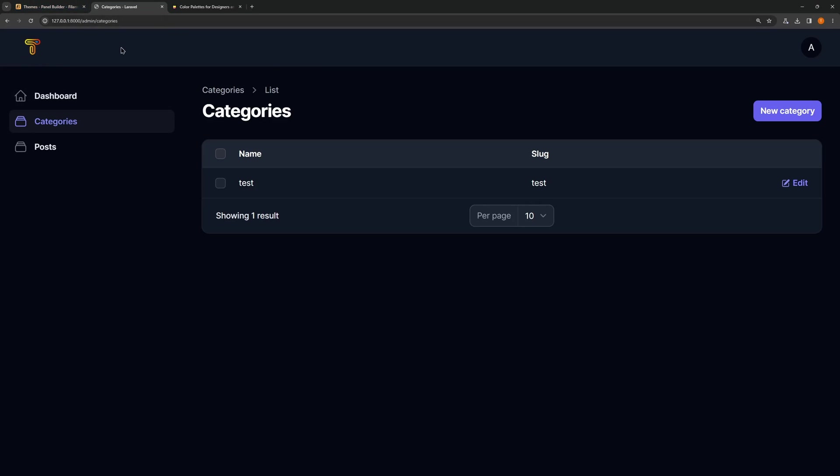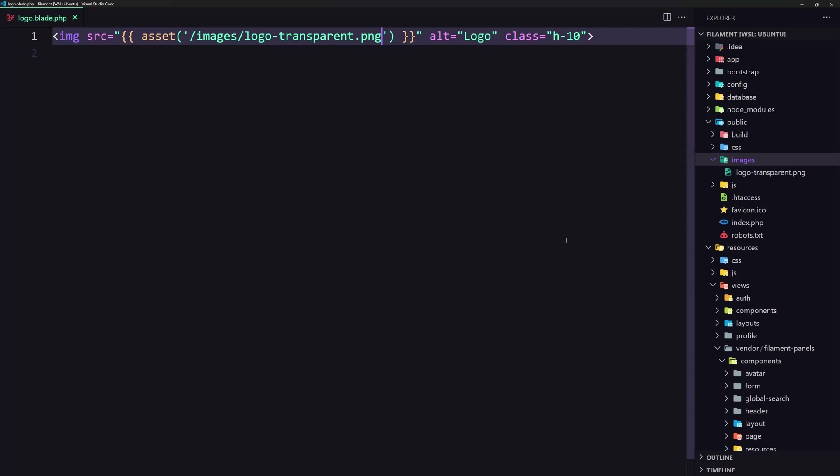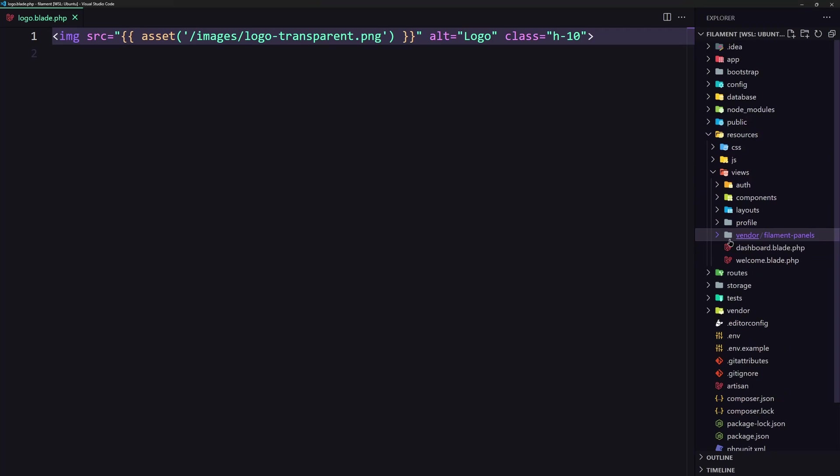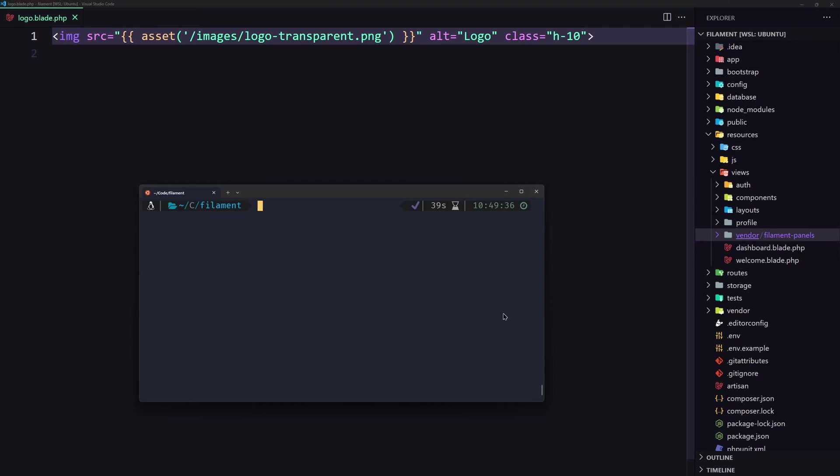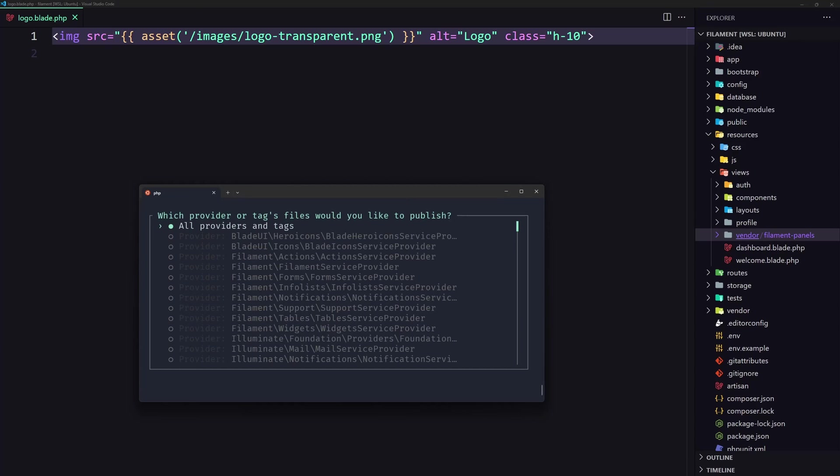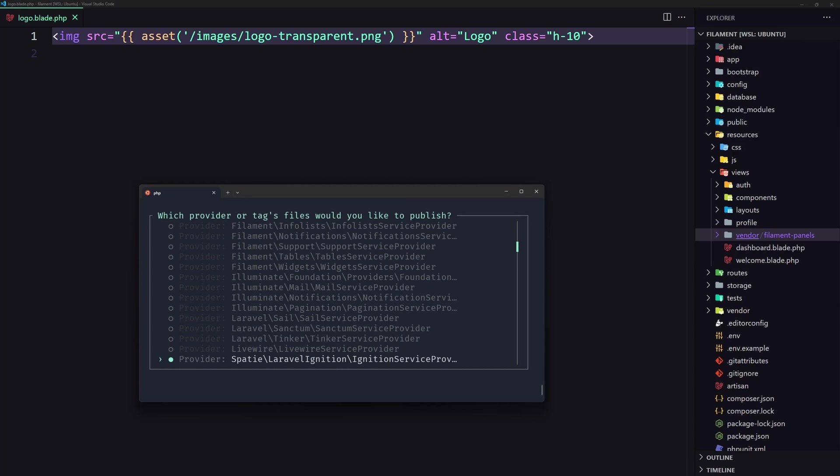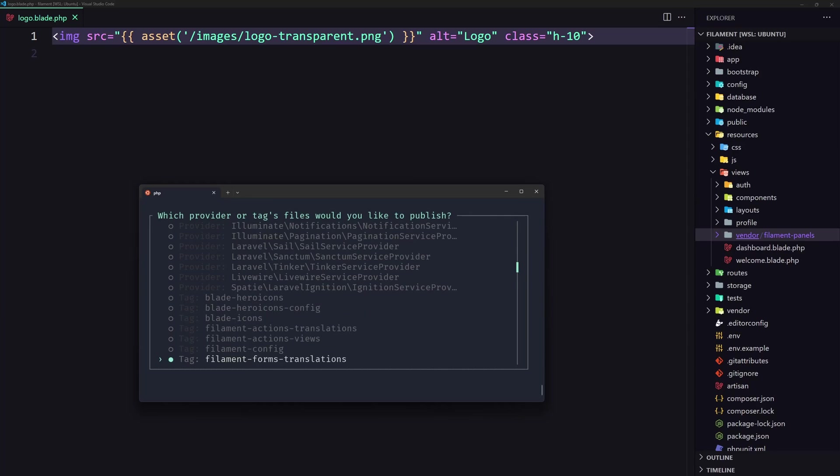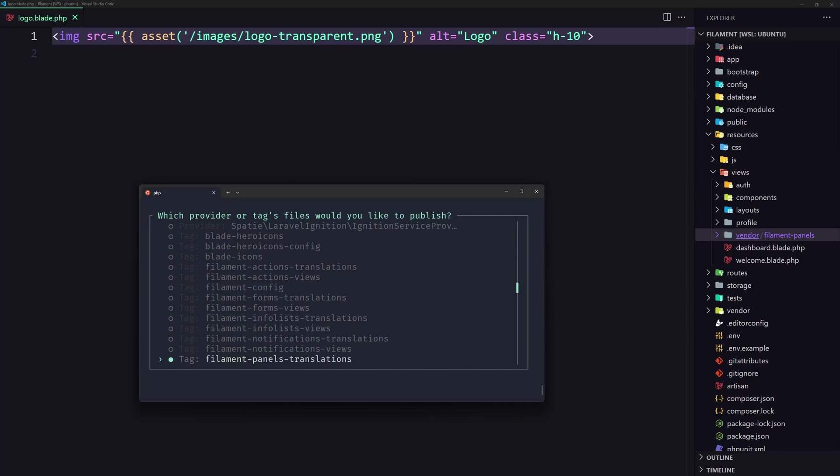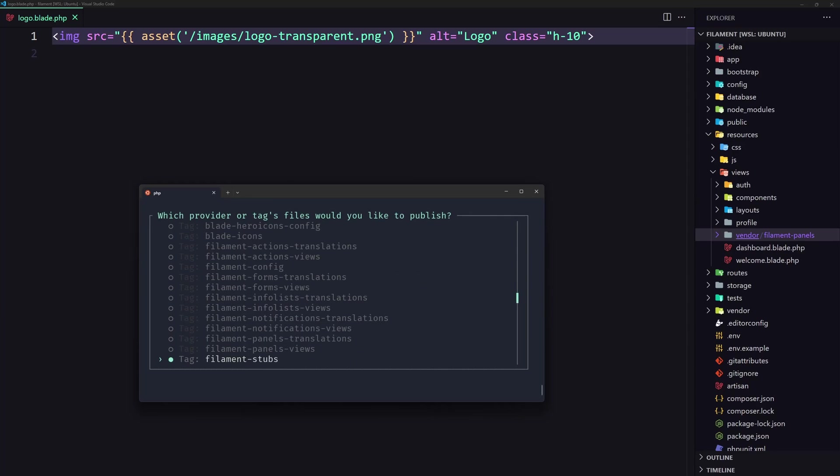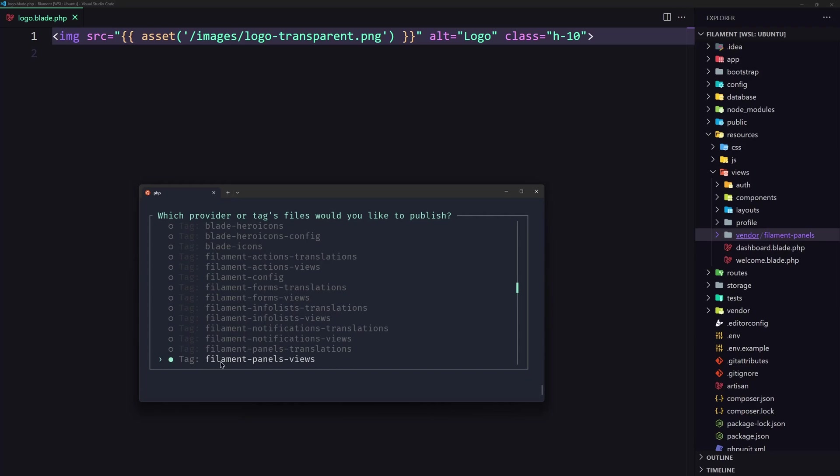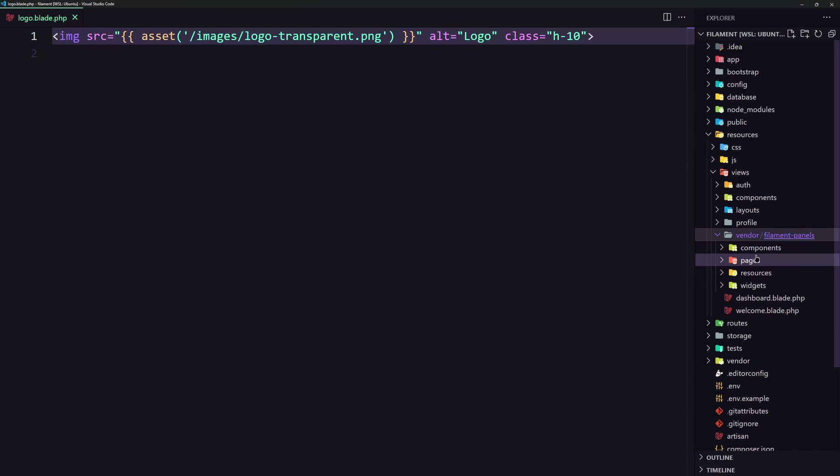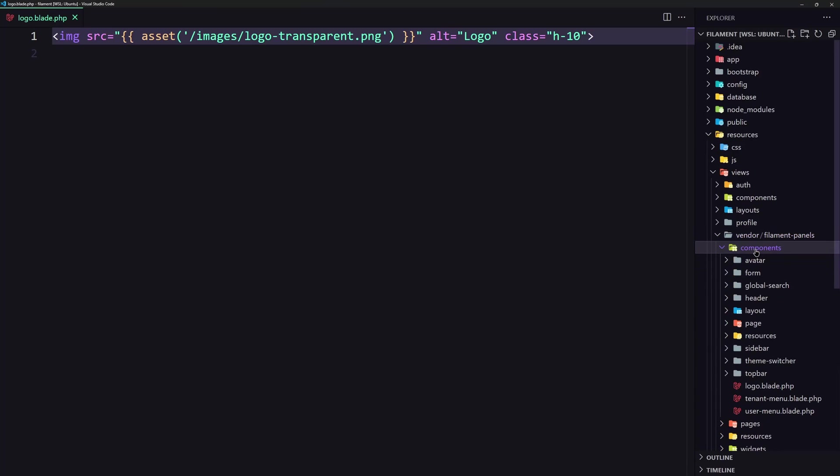Now if you don't see the vendor here, you need to run... let's open the terminal. You need to run php artisan vendor:publish, hit enter, and scroll down when we have the Filament panels views. You need to select this and then you can have the vendor published and go inside the components and change the logo here.